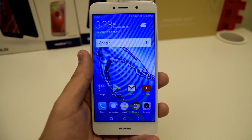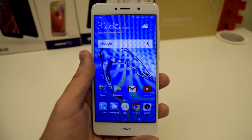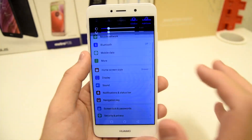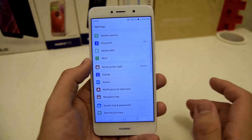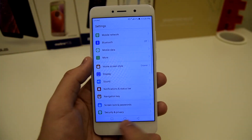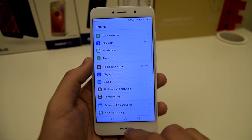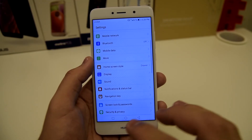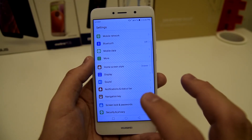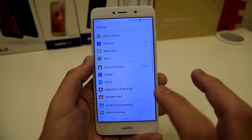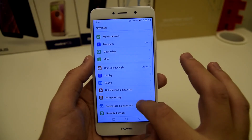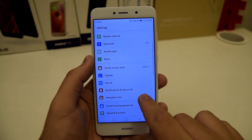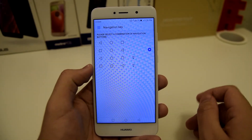Starting off with the first tip, we're going to go ahead and go into the settings. This has to do with the navigation bar at the bottom of the screen. We do have an on-screen navigation bar that is set up in a certain stocked way. So we're going to scroll all the way down to where it says navigation key and click on that.